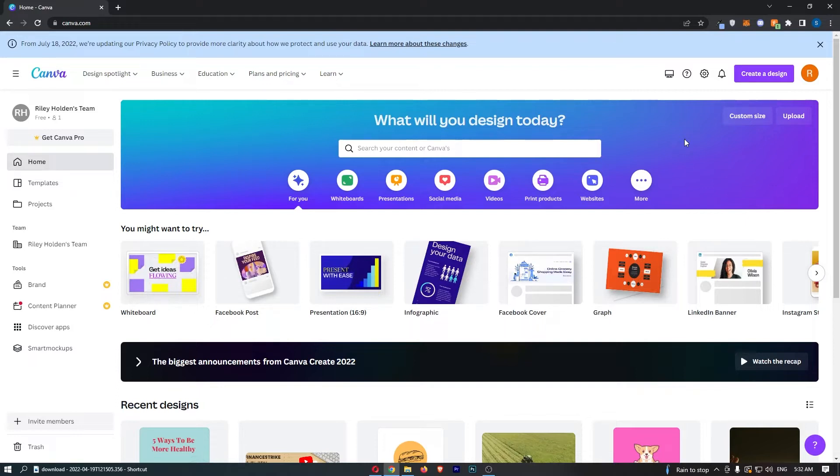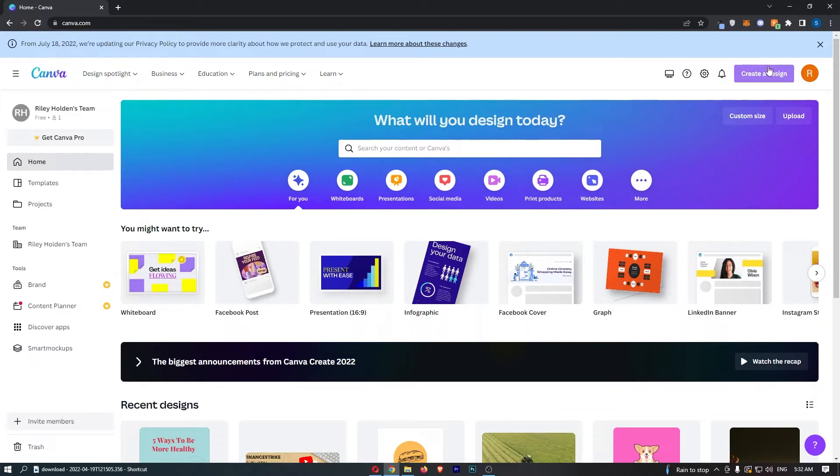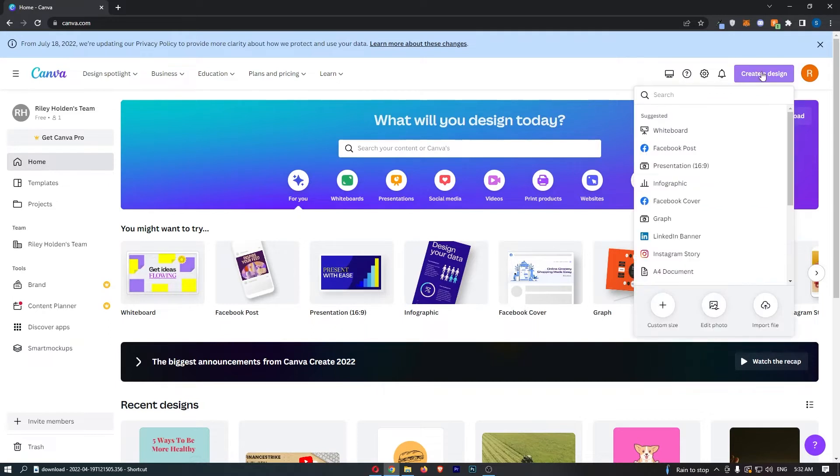To do this, first load up Canva right here. Once Canva has loaded up, click into create a design in this top right corner.